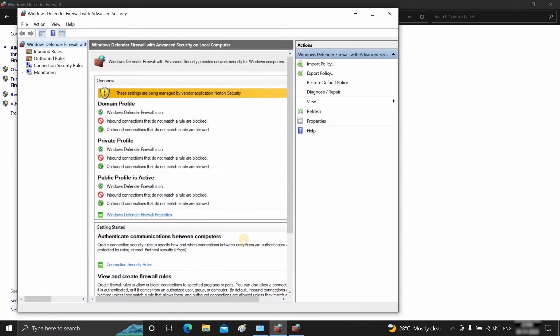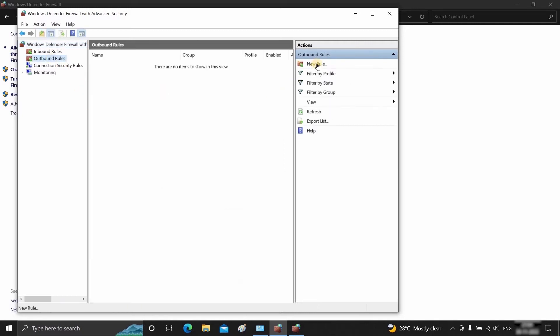In this process, you can block the incoming connection for this selected .exe file, but sometimes it is also required to block the outgoing connection. For this, click on Outbound Rules.